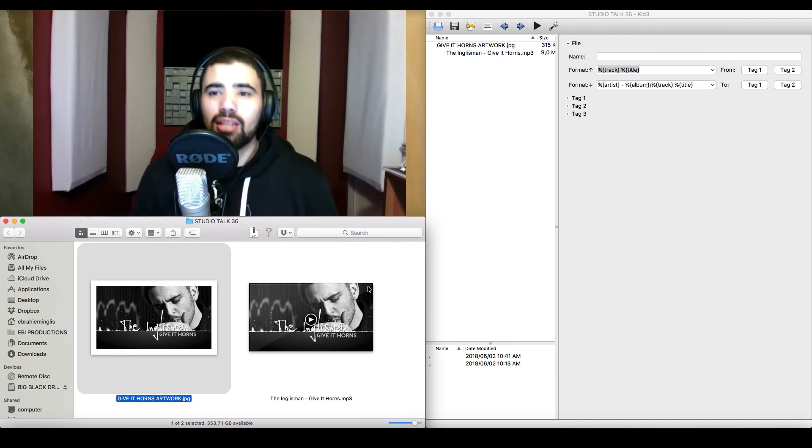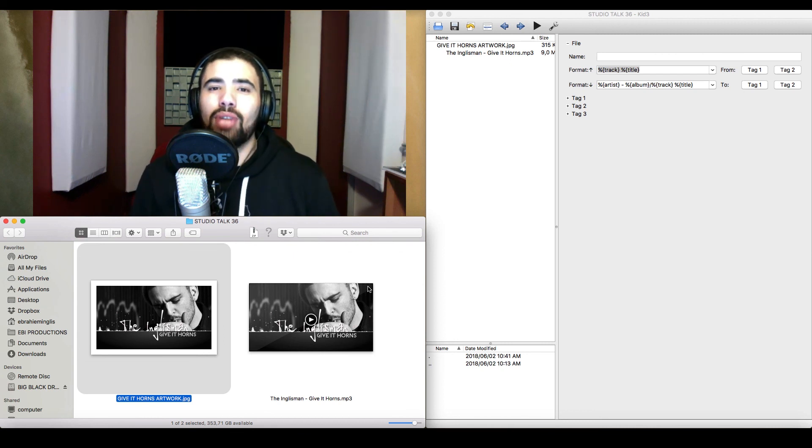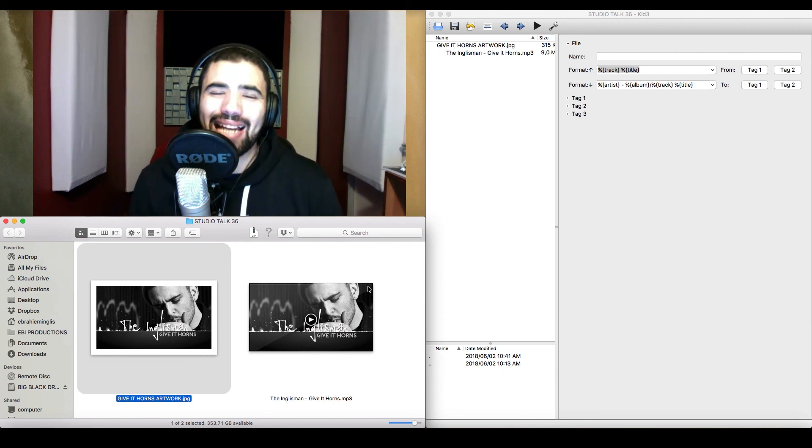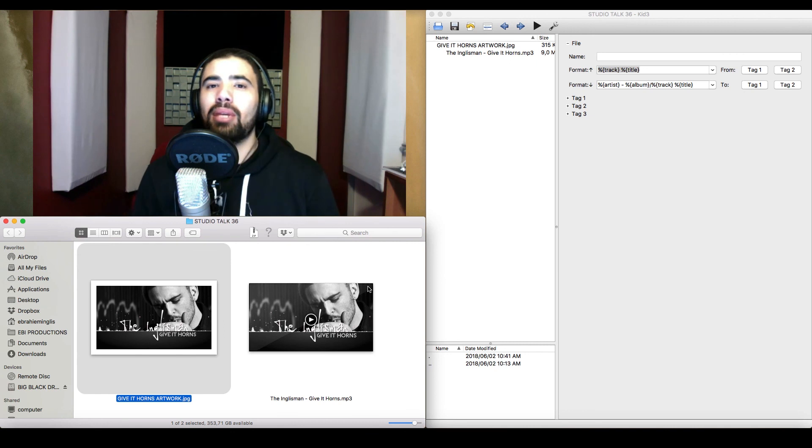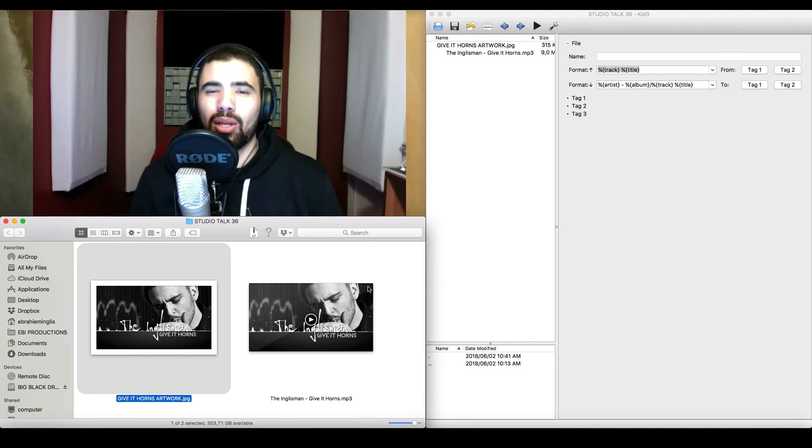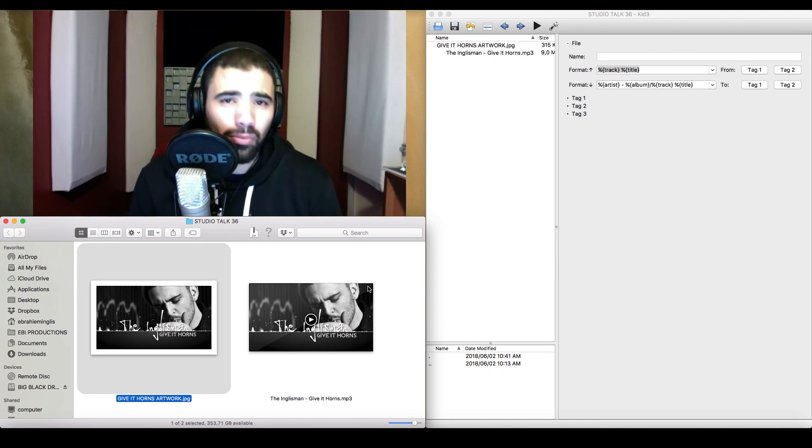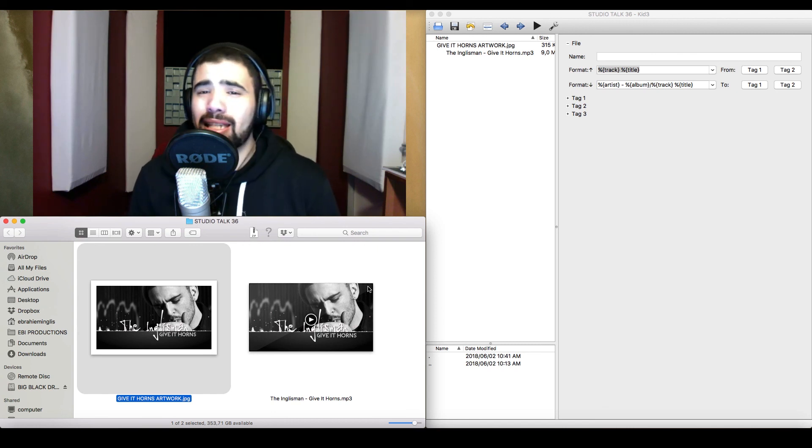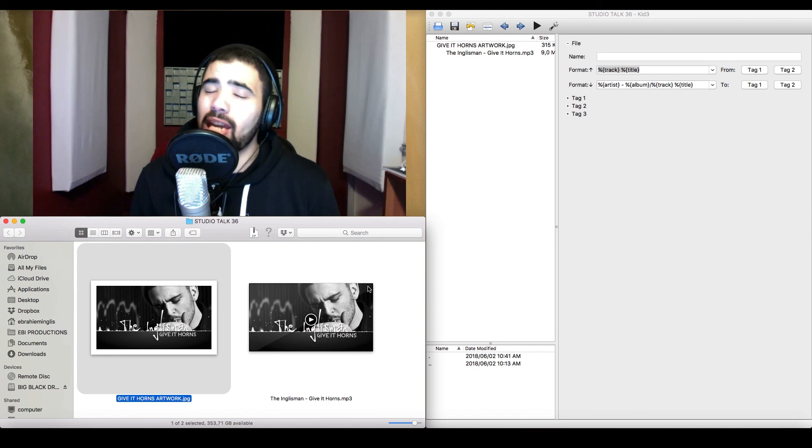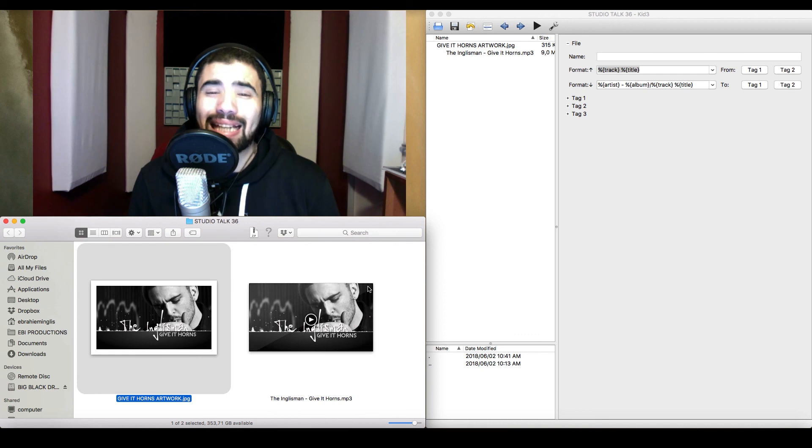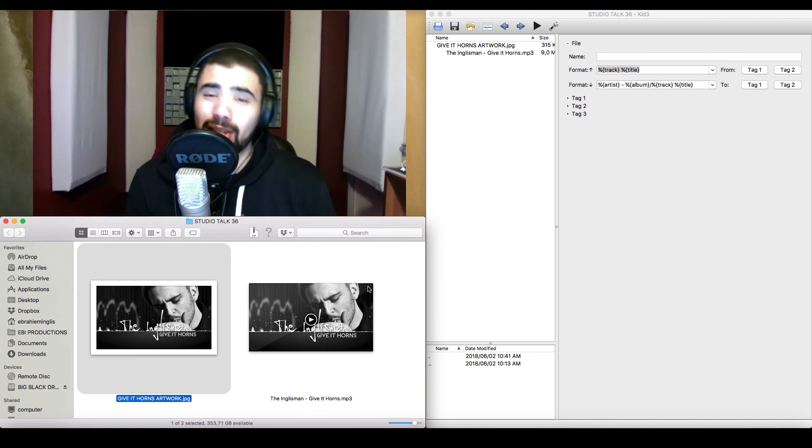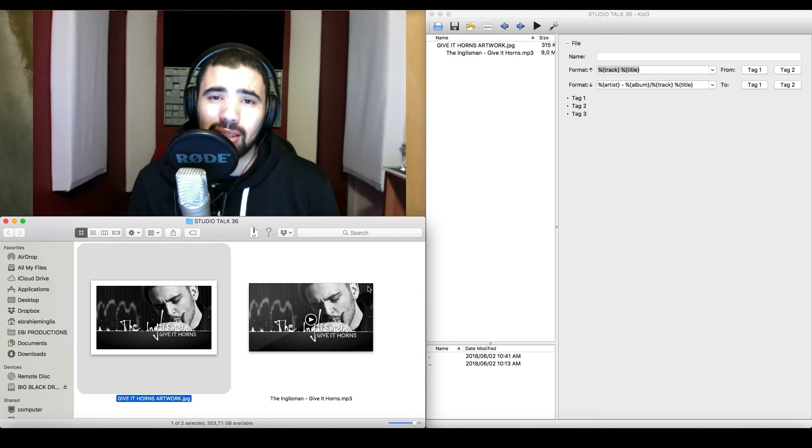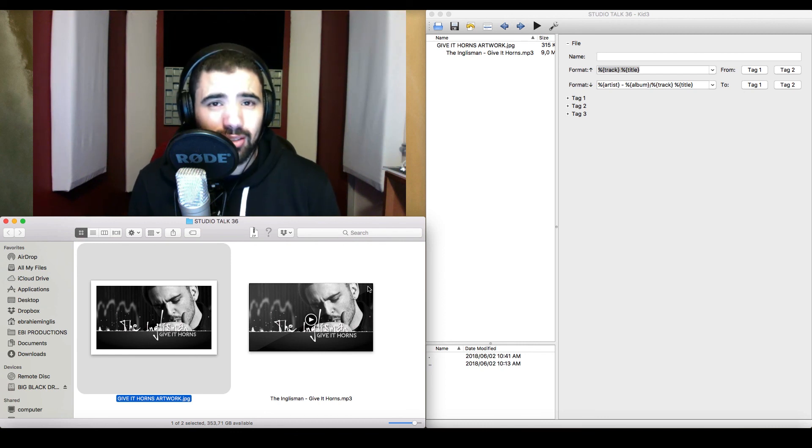But nevertheless, there you have it. That is how you can embed the ISRC code into the metadata of any MP3 using a software called KID3. If this information has been helpful, then please give me a like and please share this information with anybody that you feel needs to hear this information. And don't forget to subscribe, click that bell notification button next to the subscribe button so that you never miss out on any content on this channel. And I'll catch you on the next Studio Talk vlog.